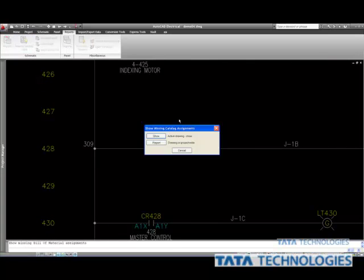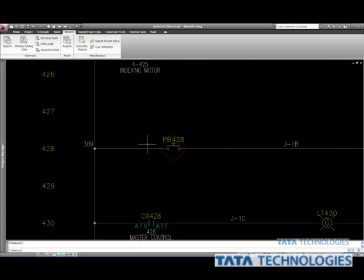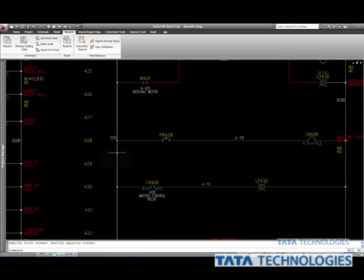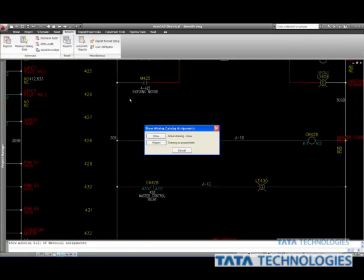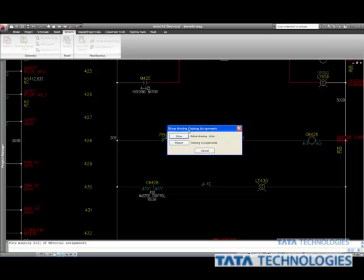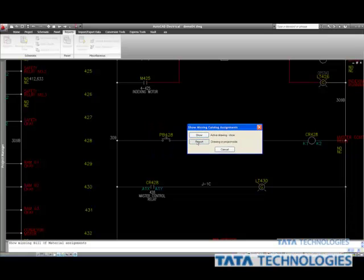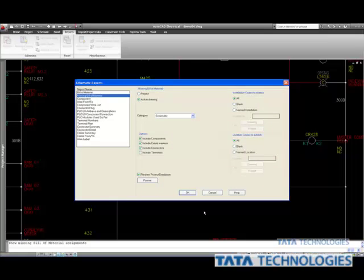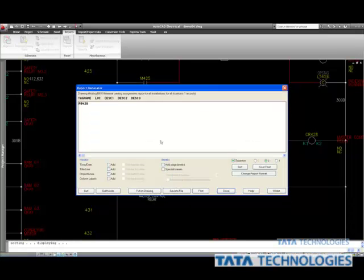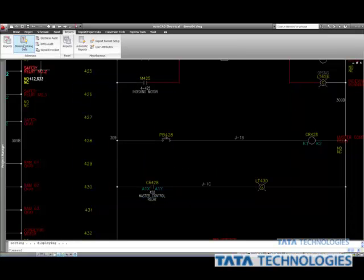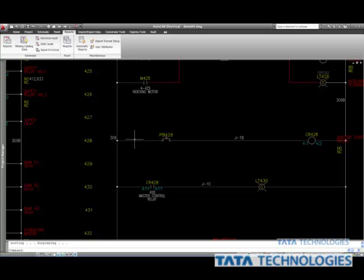And I'll just show it again. Another nice feature of the Missing Catalog Data command is that we also have the ability not just to show it visually, but we can also access the report from here as well. So here I can just do the active drawing report again. A little bit of one-stop shopping with our Missing Catalog Data might help speed up our processes as we're going through and checking our designs. I especially like the visualization that it provides — quick and easy. Thanks for tuning in.